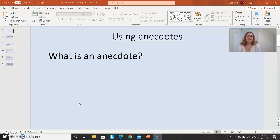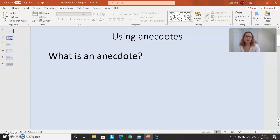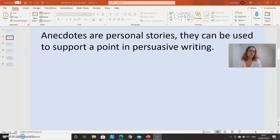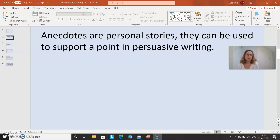What is an anecdote? Can you think about what might be an anecdote? Have you ever heard that word before? I'm going to find out today if you're not sure. Anecdotes are personal stories.